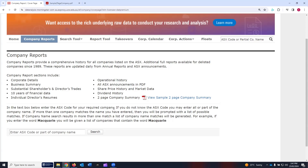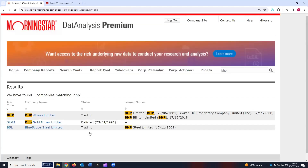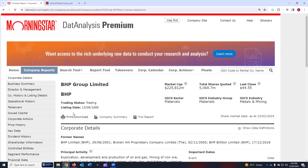For this tutorial, I will pick BHP Group Limited to demonstrate the company report. You can write here the ticker, the full company name, or part of the company name, and then click search. All the companies where BHP is appearing will show in the search results. The first result, BHP Group Limited, is trading and has details about previous names. That's the company I'm interested in, so I click on it.